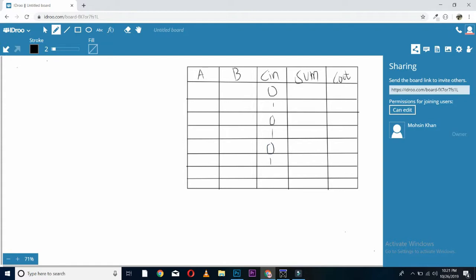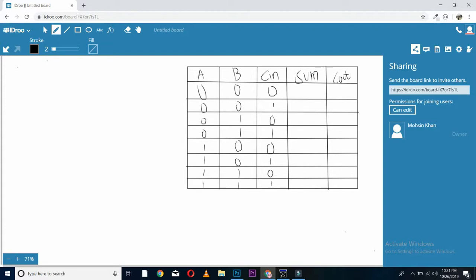0, 1 and 0, 1, double 0, double 1, double 0 and double 1. Then four 0's and four 1's. So, come to the sum, 0 plus 0 plus 0,